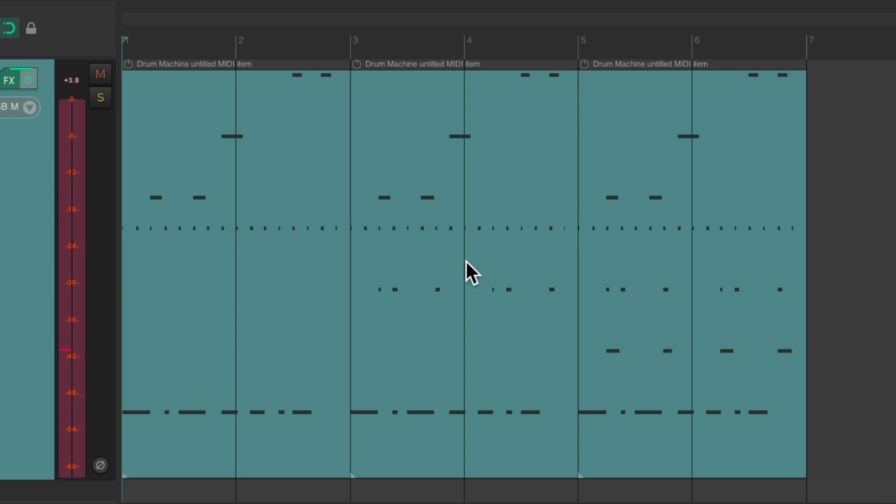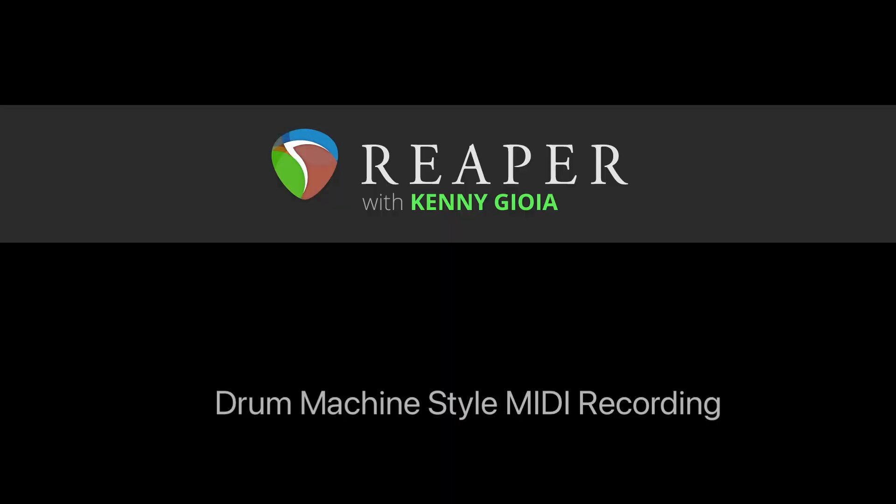So we can build an arrangement out of that first recorded drum machine style loop. So that's pretty much it, that's drum machine style MIDI recording in Reaper. Hope you learned something, hope you can use it, and I'll see you next time. Thanks. Bye.